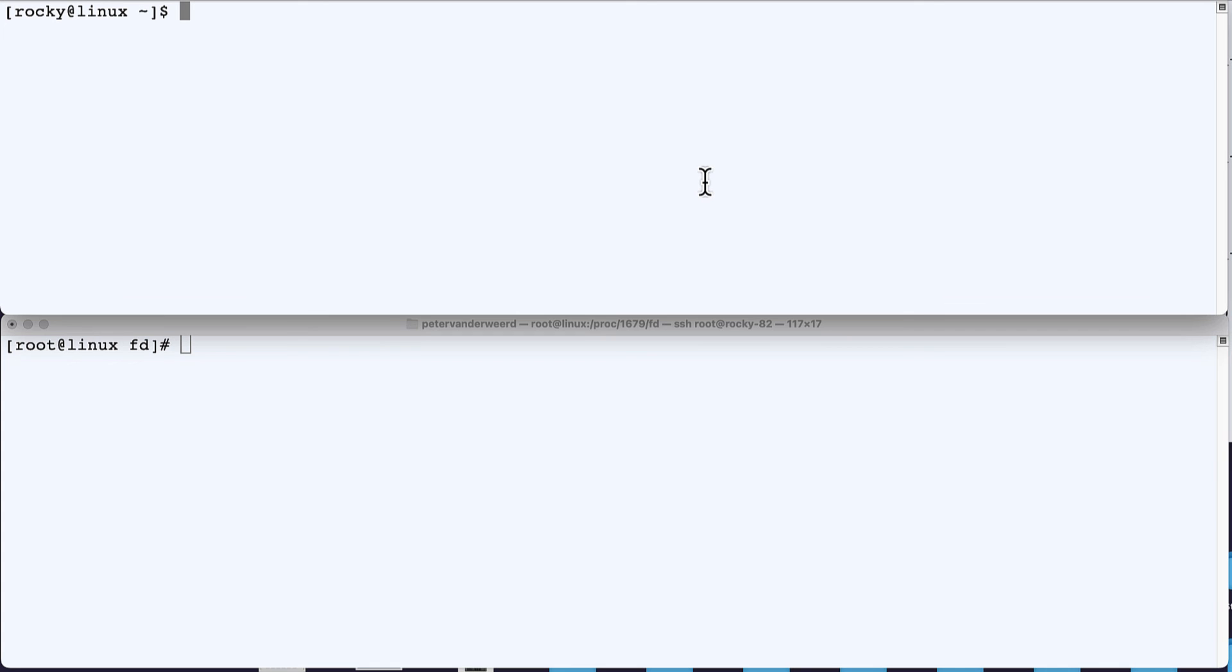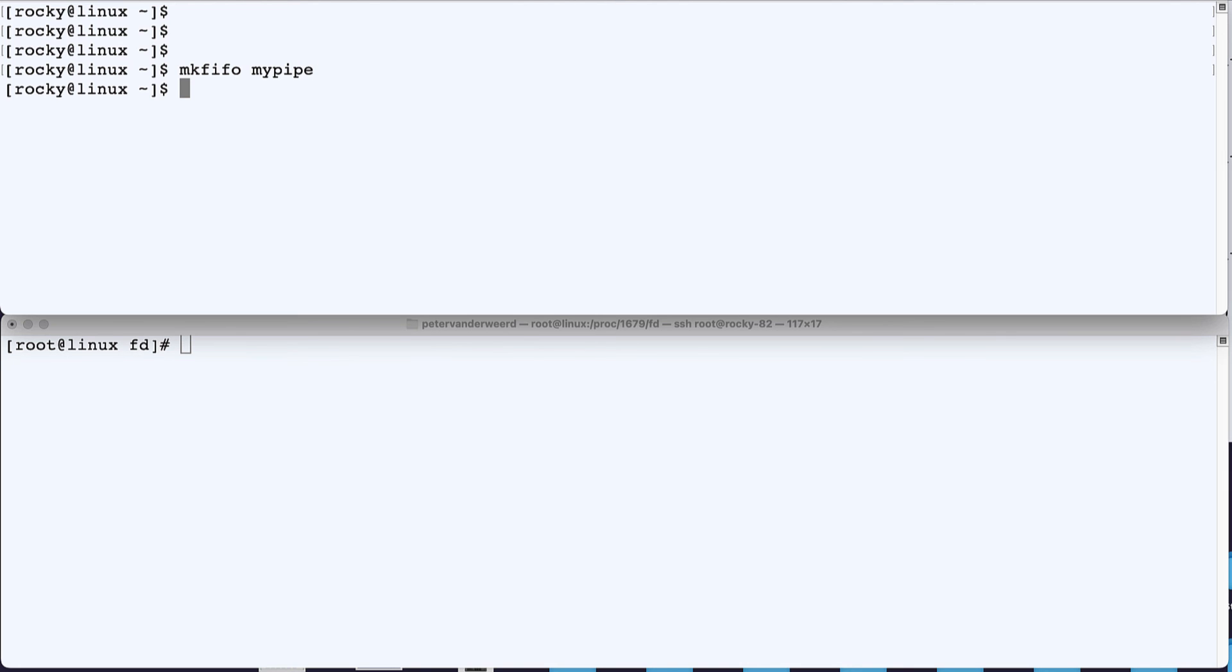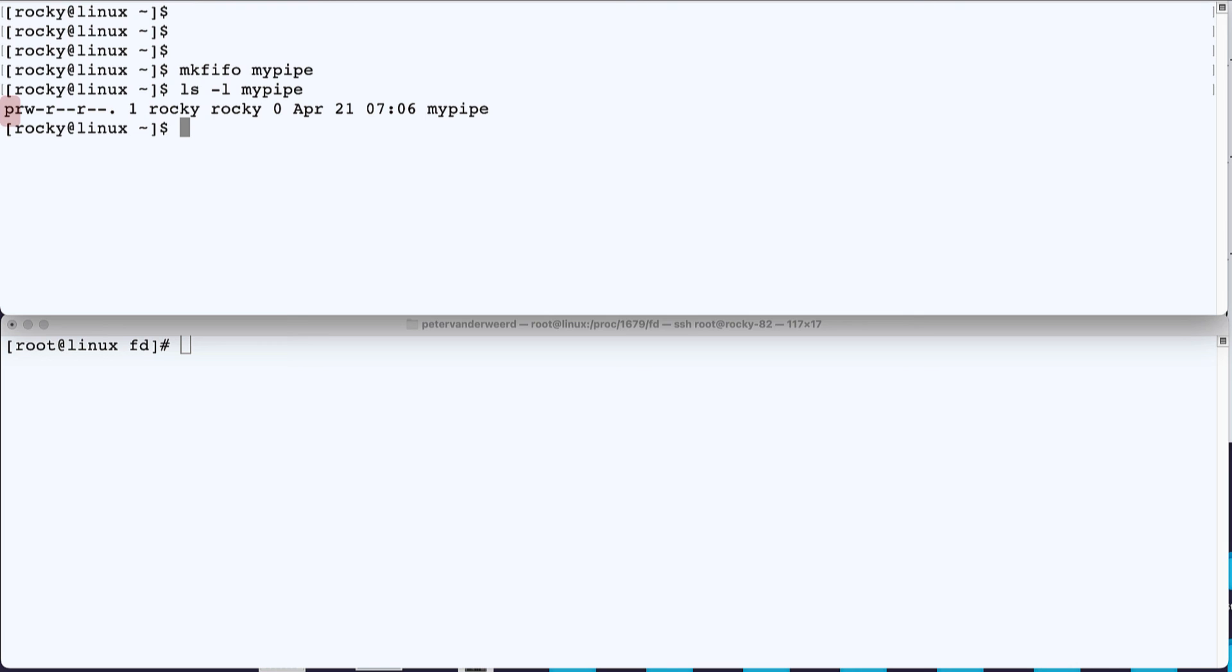The command to create such a pipe is the mkfifo command. Now I'm logged in as Rocky and create a pipe file in my login directory. So I run mkfifo mypipe. And when I list it, it tells me that the type of file is a pipe file. Now let's double-check it. So I run file mypipe and I see that it is a named pipe.